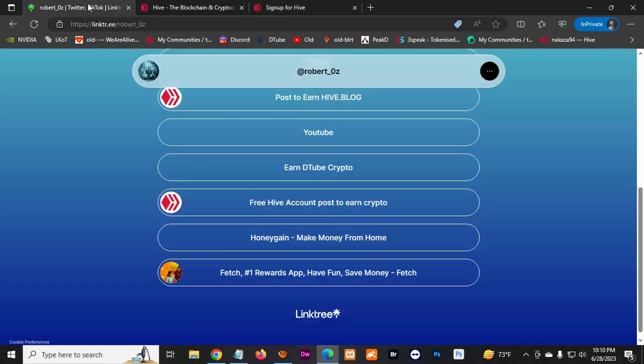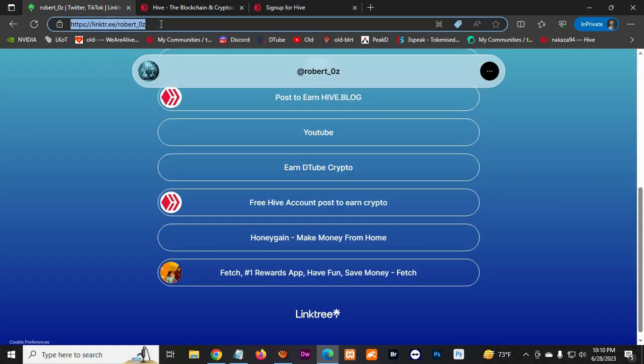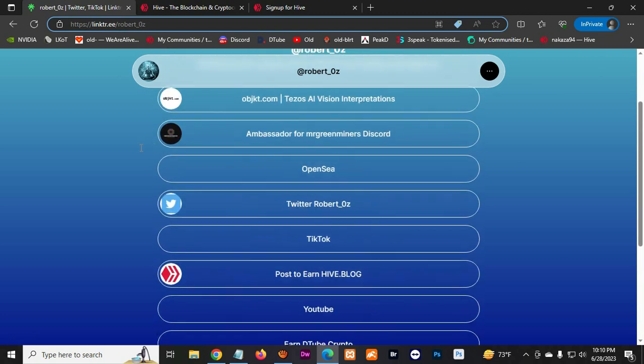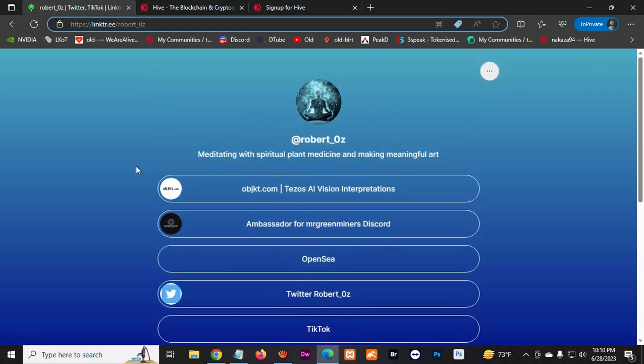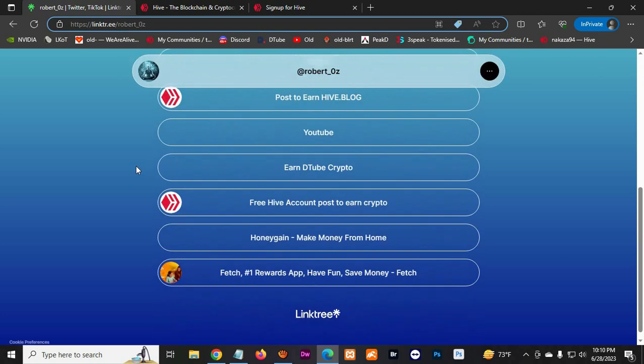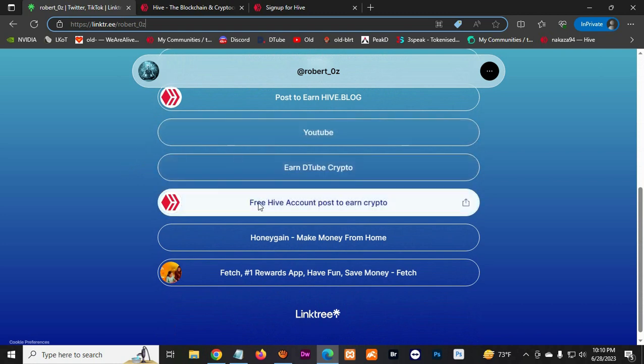My website is Linktree, which is Robert_0Z, where you can find all my information. And here I have a link for you guys for a free Hive account. You click it, it's a referral link.